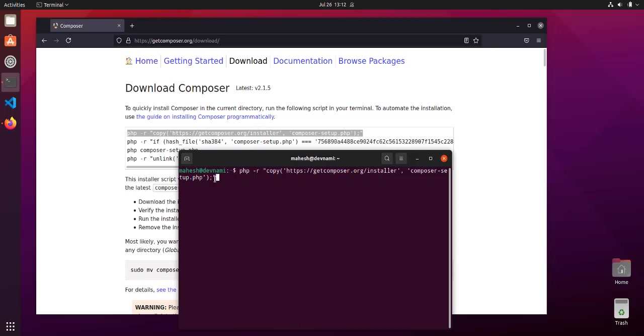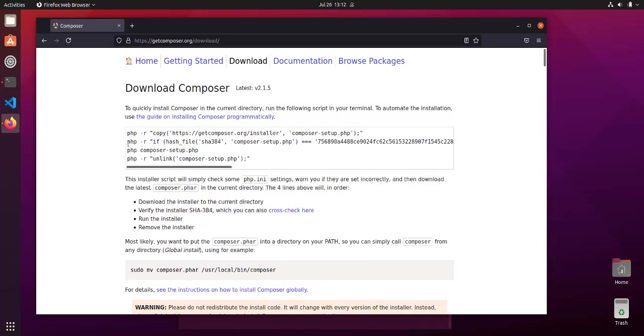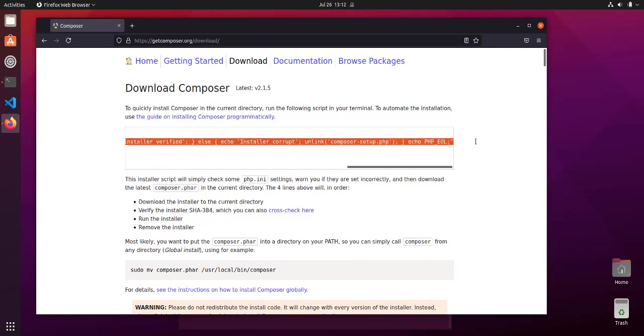Often what happens is we copy something from a web page and the code could be slightly changed due to UTF-8 encoding, so make sure to check that while you copy-paste from a website. Simply hit enter. Now that it has managed to get the composer-setup, it will return with a blank prompt.